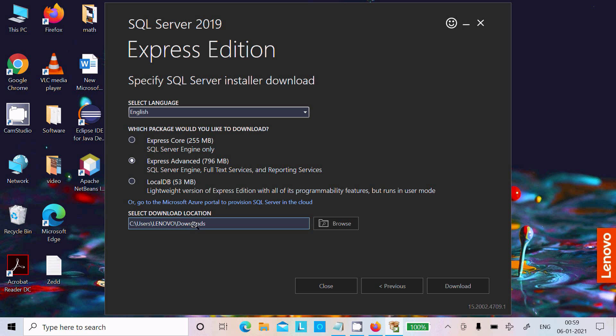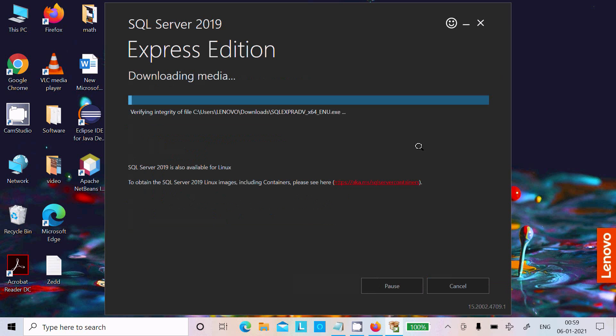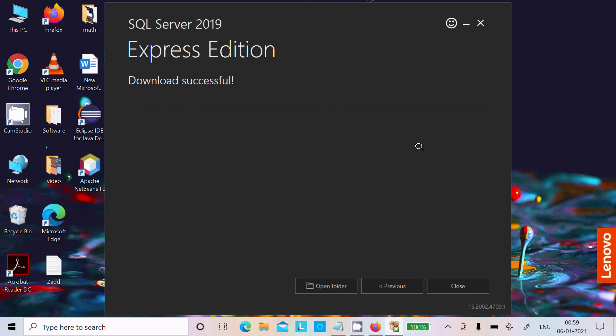I am going to select Express Advanced, 796 MB size. This is the download location. Click on the Download button. The file downloaded successfully — I already have it so it completed quickly.